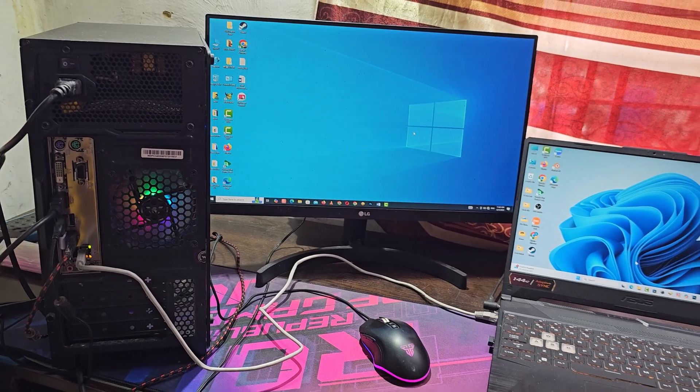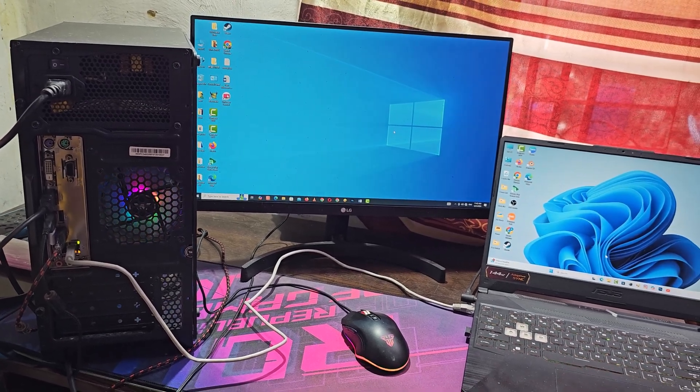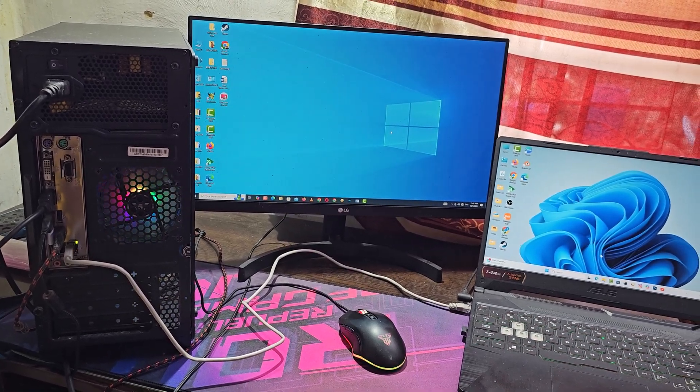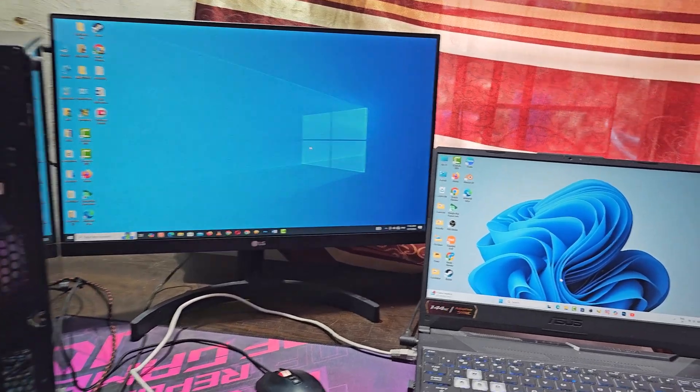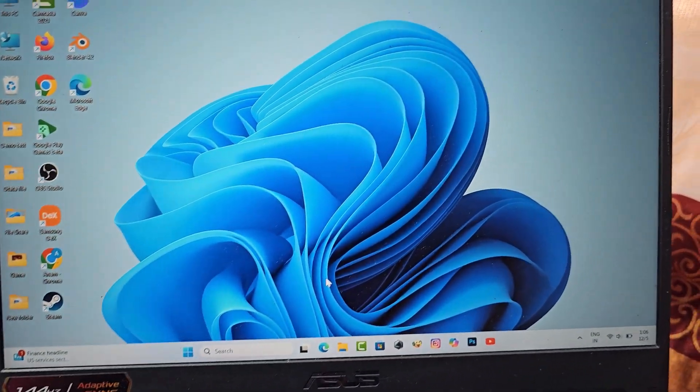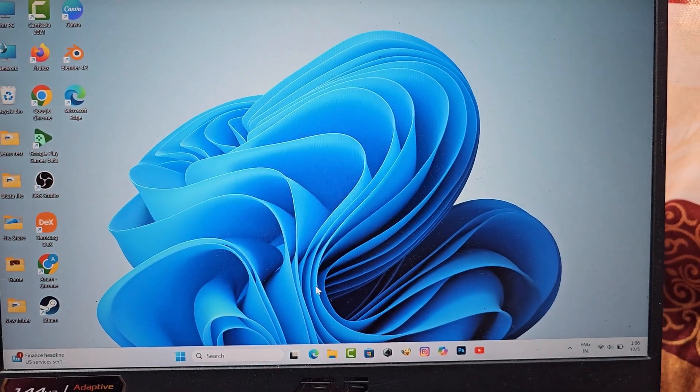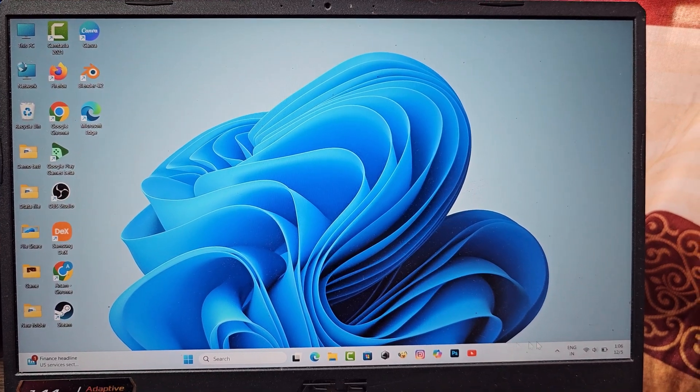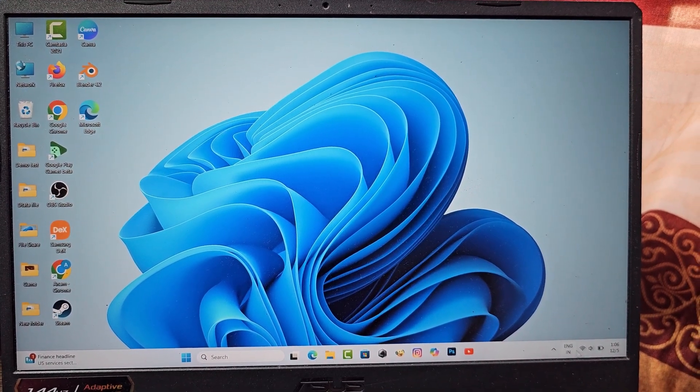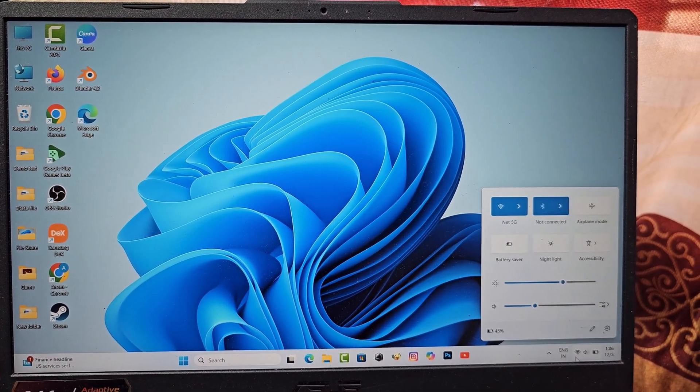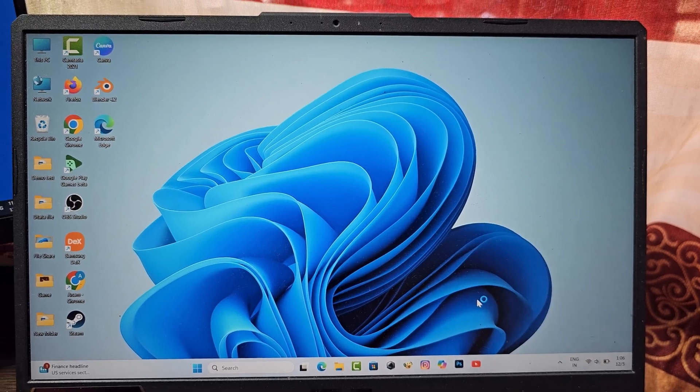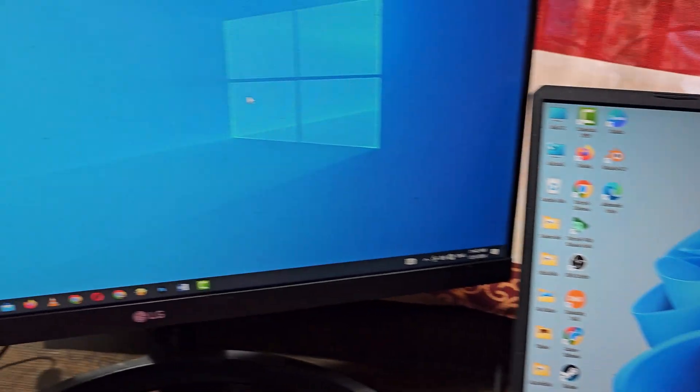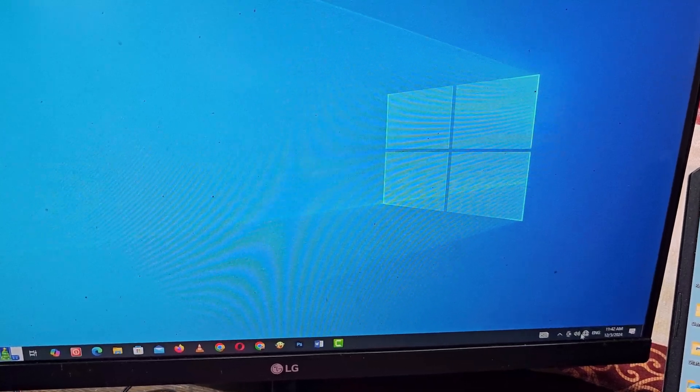Let's see how to share internet from laptop to desktop using ethernet cable. My laptop has an internet connection via Wi-Fi, but there is no Wi-Fi driver on my desktop.